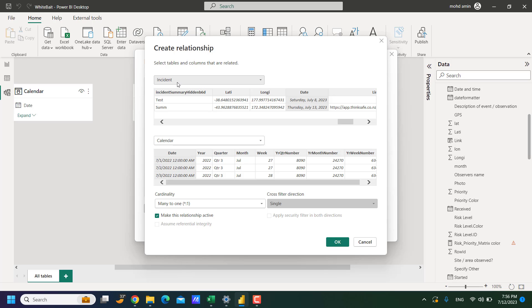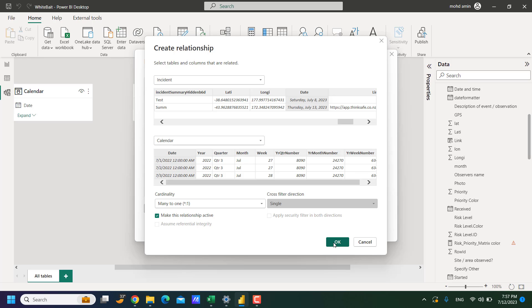So the solution is the table with the many side of relationship should be at the top and one side should be at the bottom. And there will be no issue. I hope this has helped you. Thank you. Please like, share and subscribe.